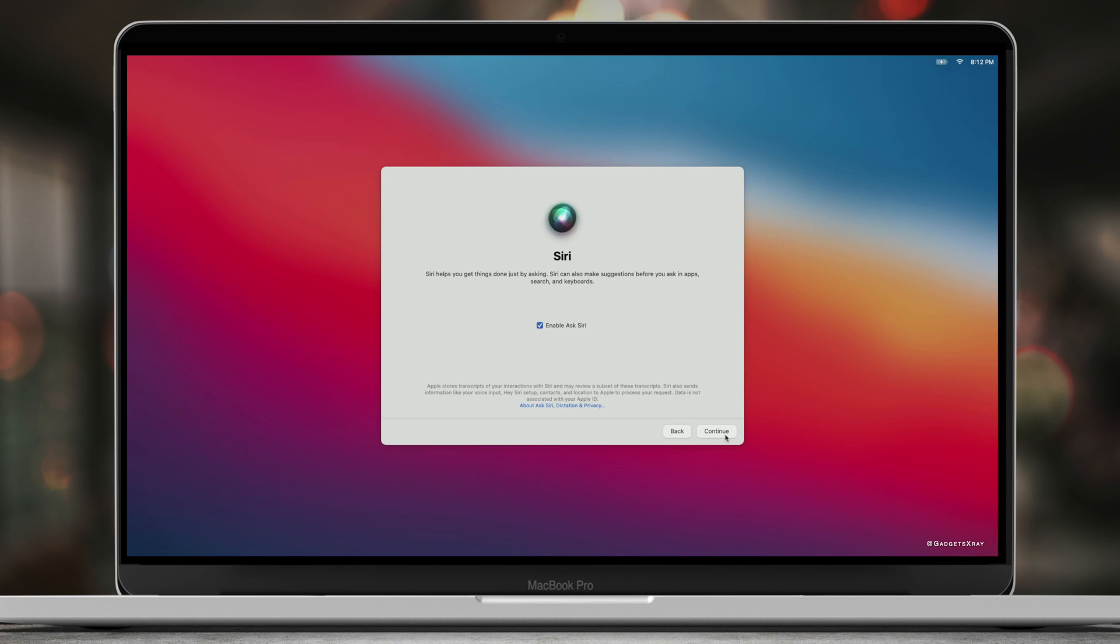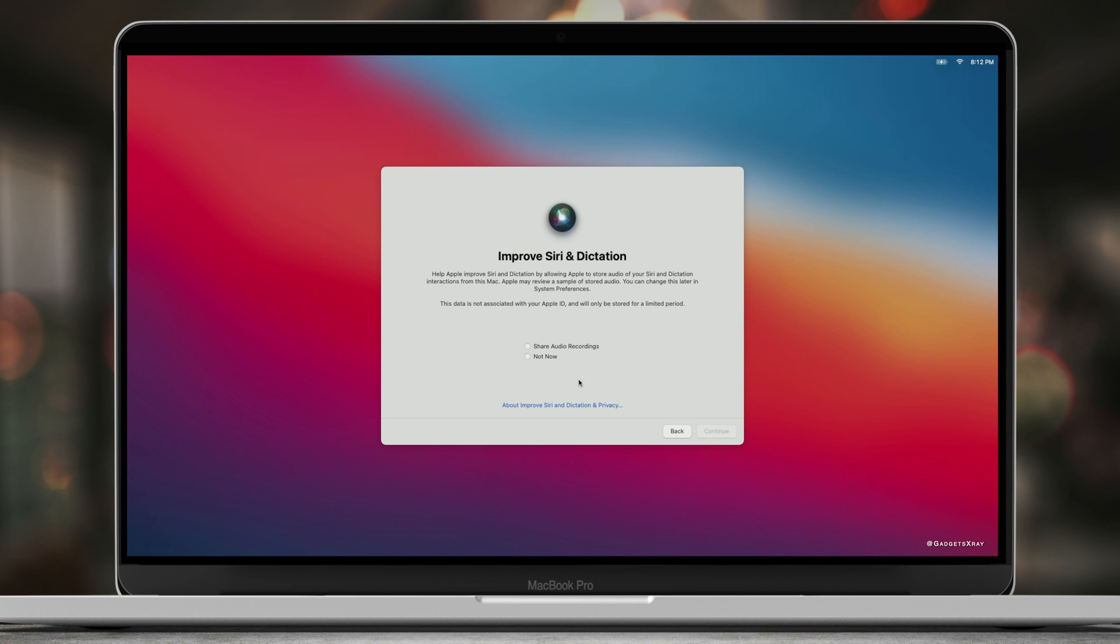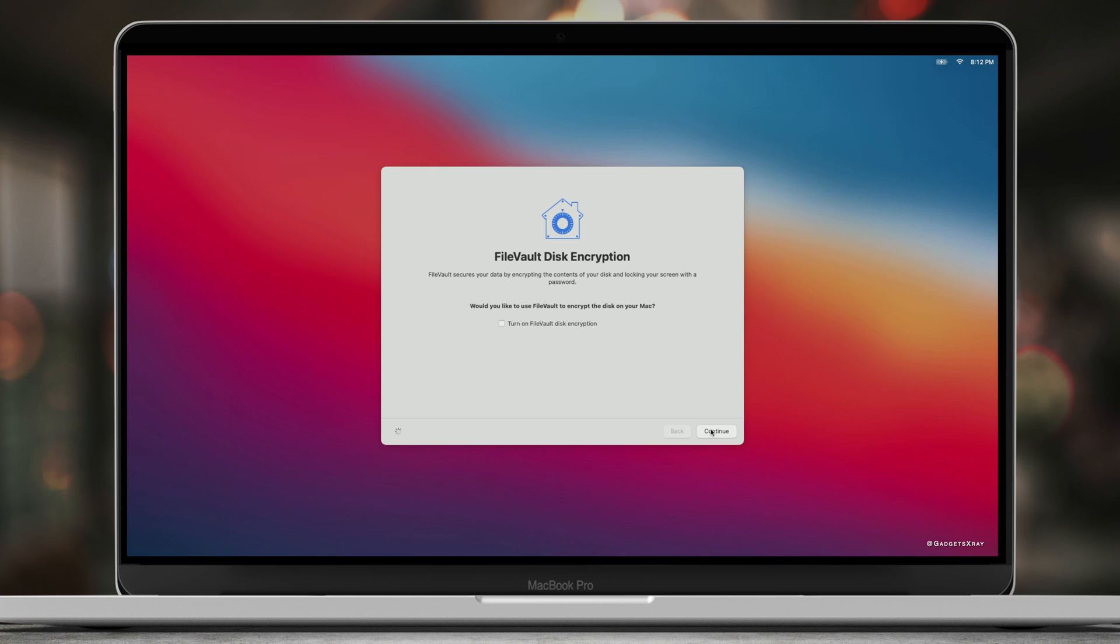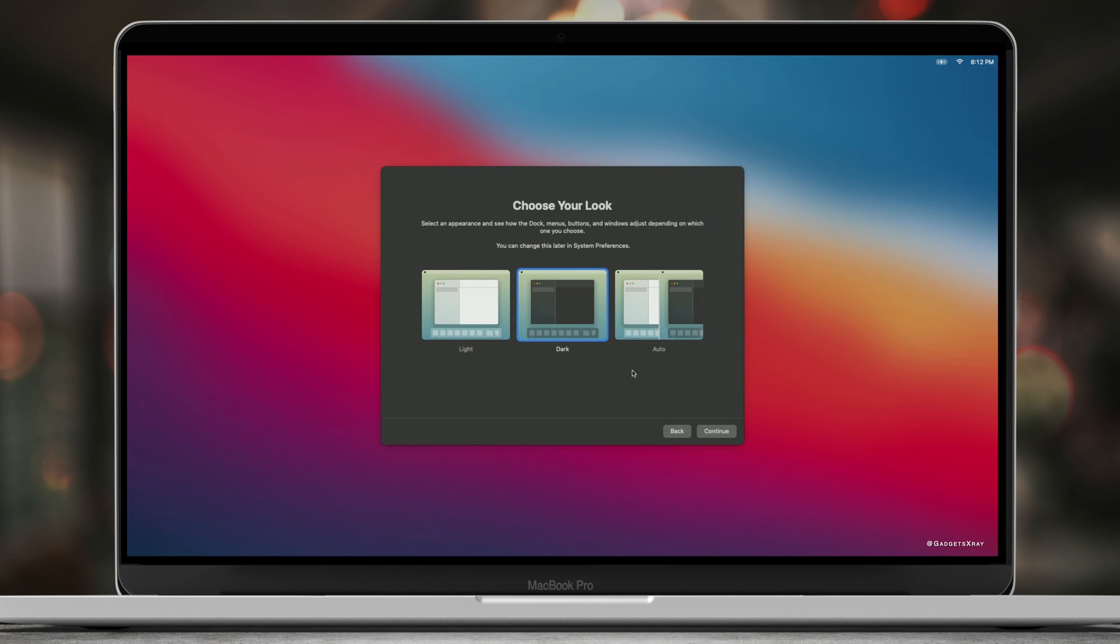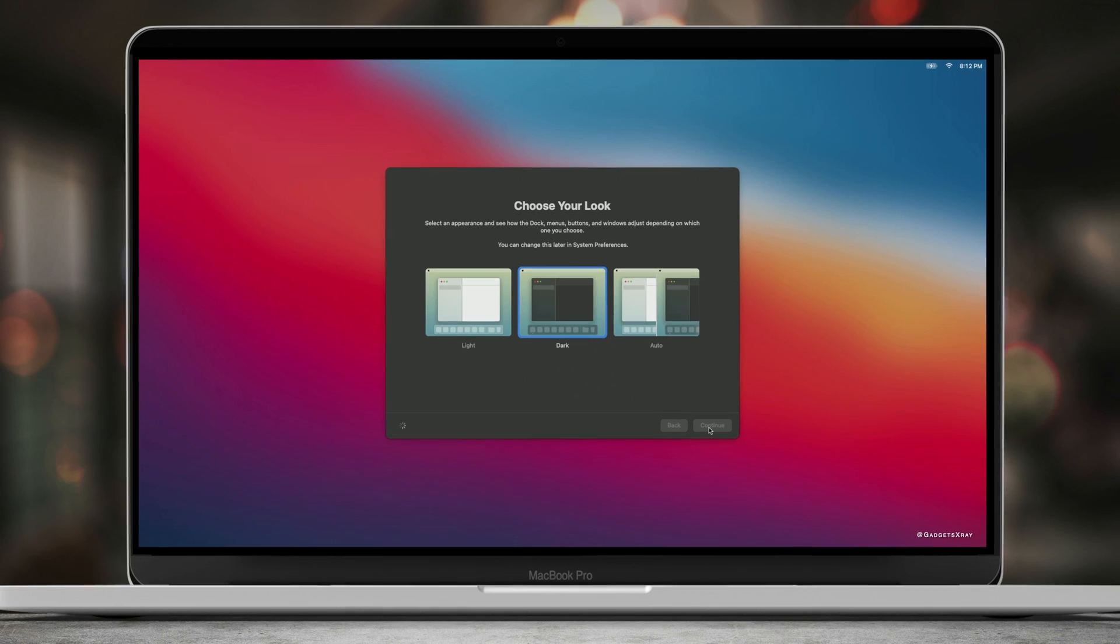Use Siri, it's good. Not now for Siri dictation improvements. Continue. Dark mode is good. You can have each one, light or dark. Continue.